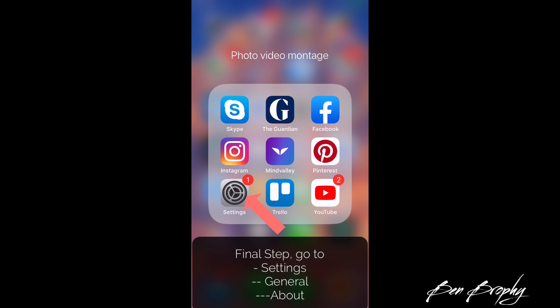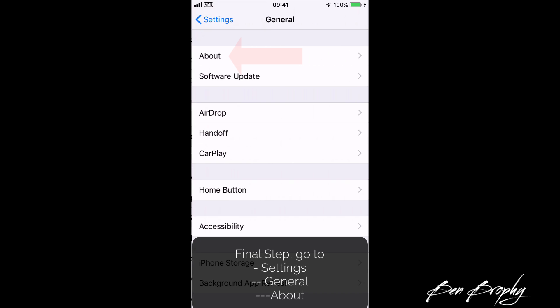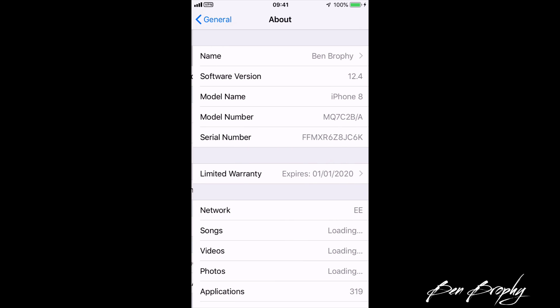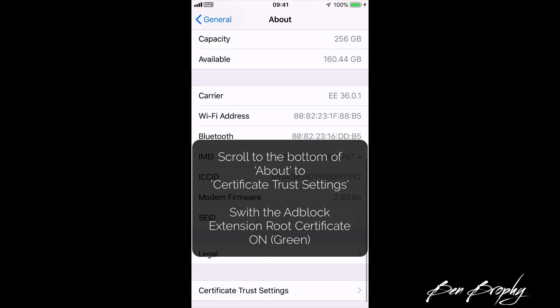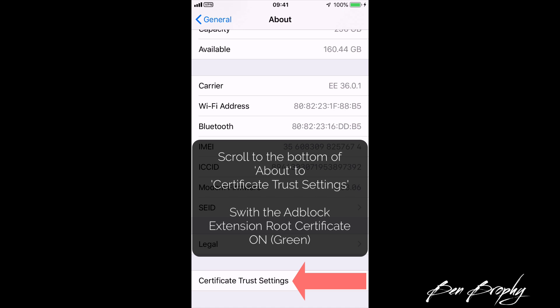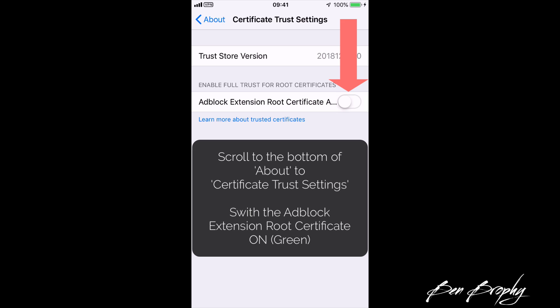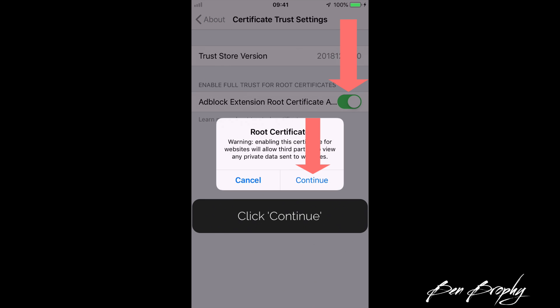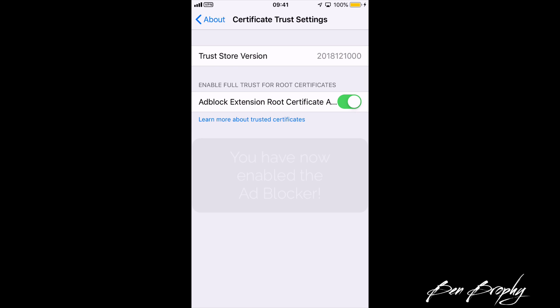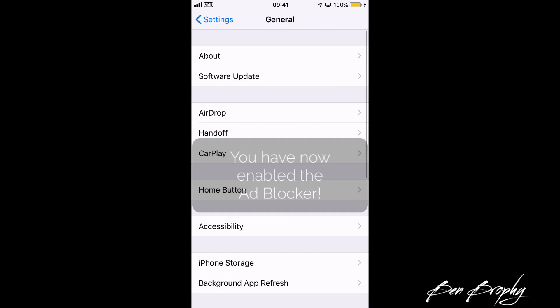The final step: go back into Settings, go to General, click on About, and scroll to the very bottom where you will see Certificate Trust Settings. Click on Certificate Trust Settings and importantly switch the ad block extension route certificate on — you'll know it's on when it turns green. Put your finger over the button to the right of where it says 'ad block extension route certificate,' click on that, click Continue, and you have now activated the blocker.